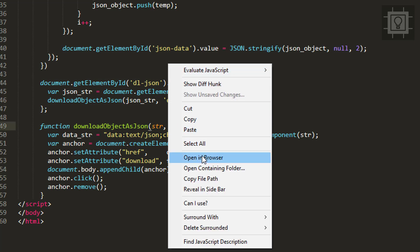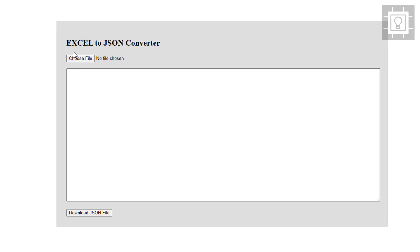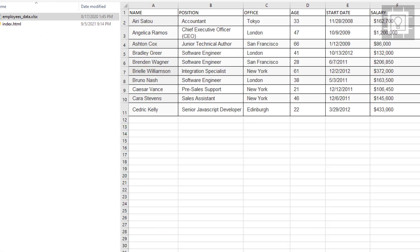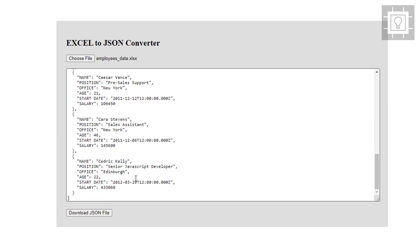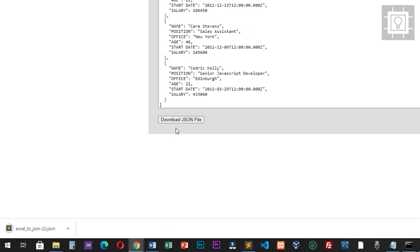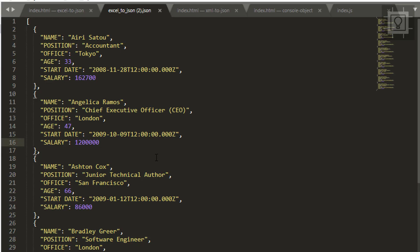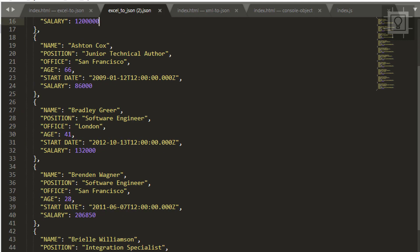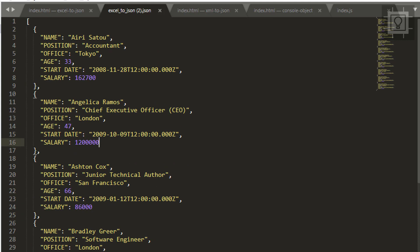Let's try our code in the browser. Choose our Excel file, then click the download JSON file button. We have now generated our JSON file containing the data from our Excel file in JSON format. I hope you learned something in this video — if you did, please click like and subscribe to support my small channel. Thank you.